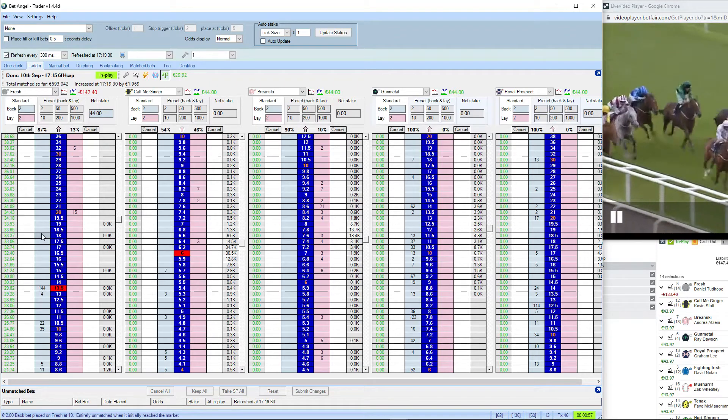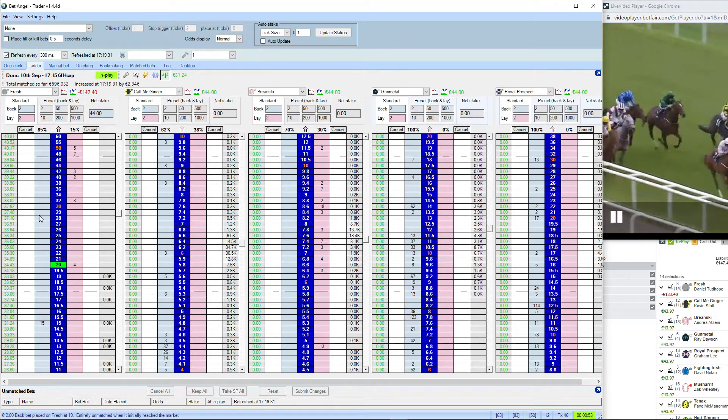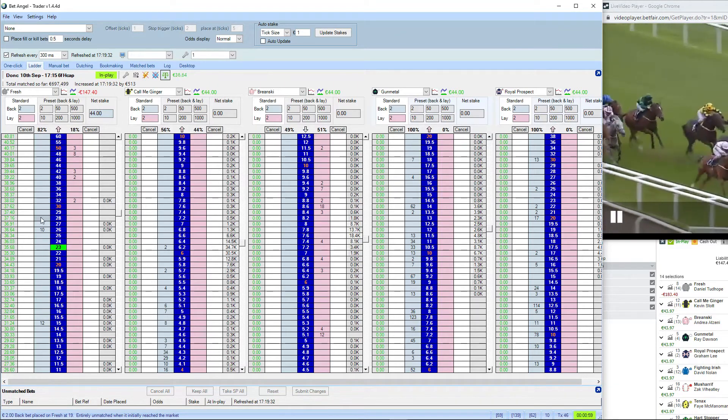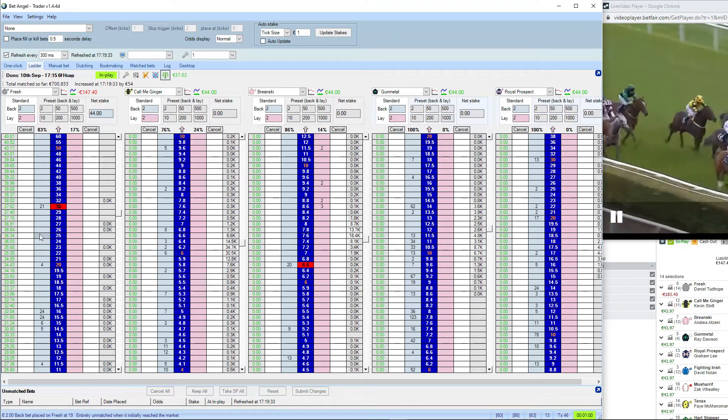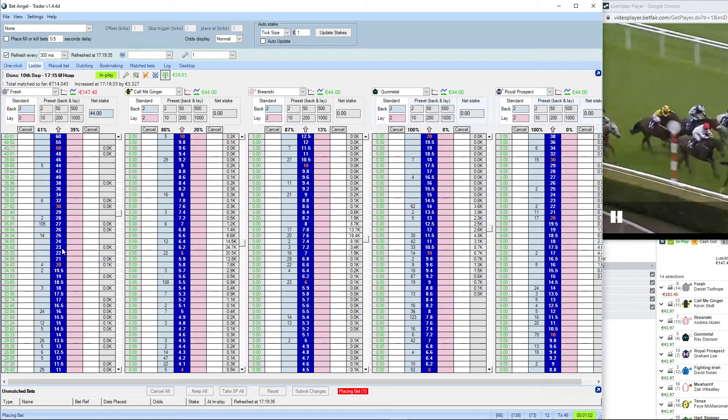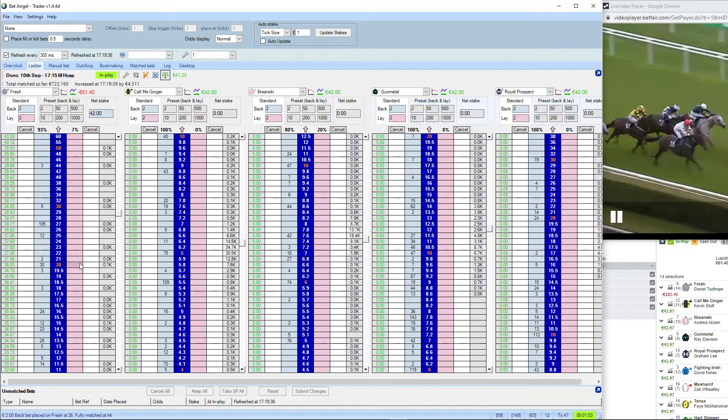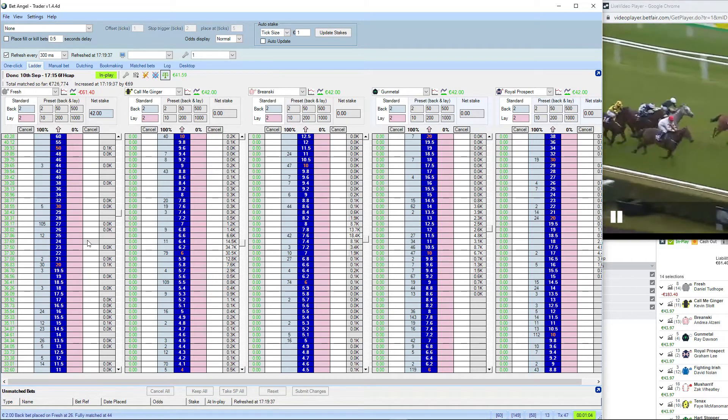Bernardo O'Reilly is the leader, chased now by Briansky and Call Me Ginger. Fresh back in fourth place.